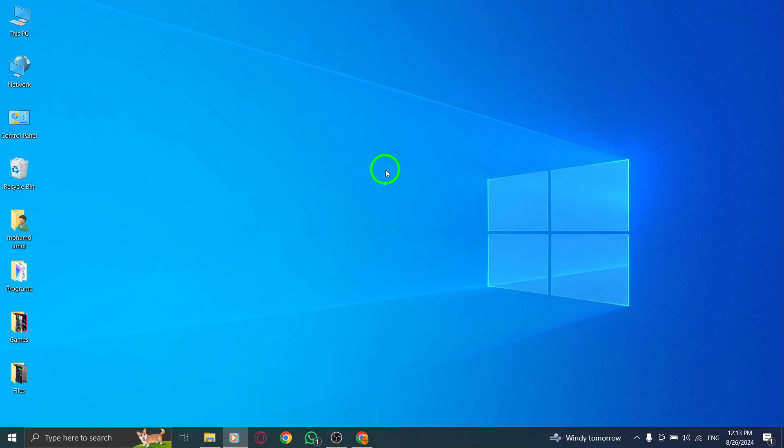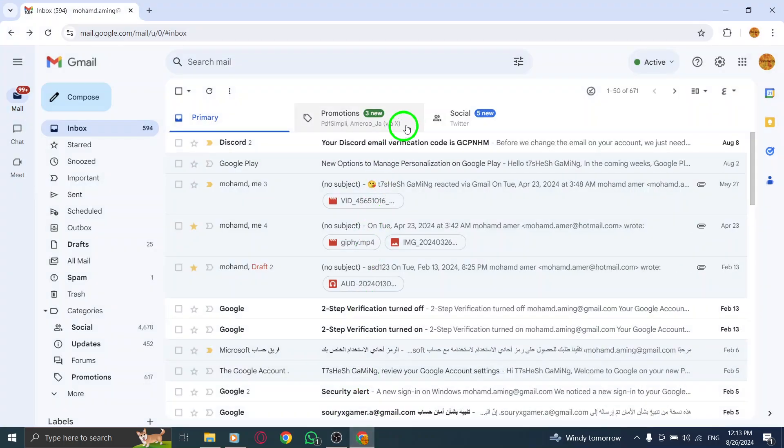First, open your Gmail account. If you're not already logged in, enter your credentials and access your inbox.